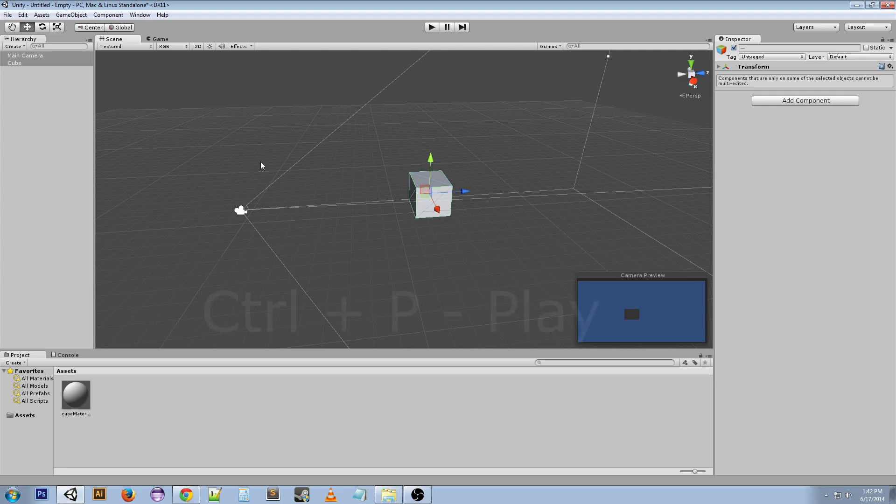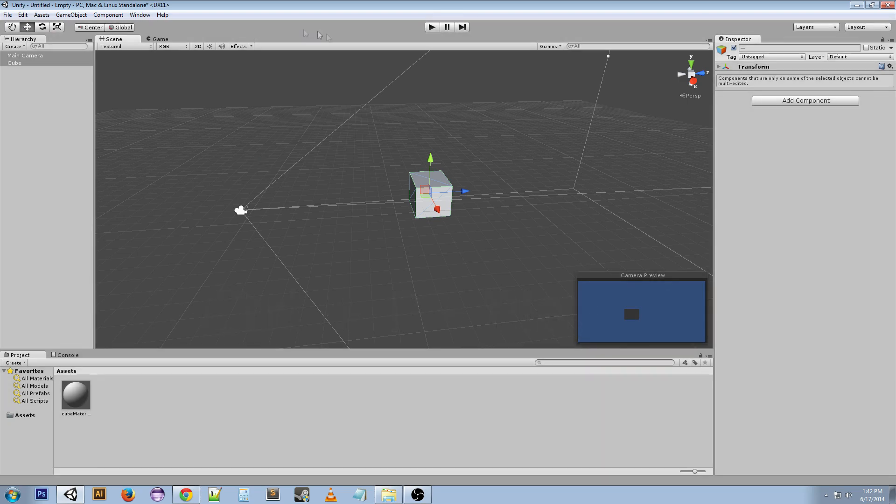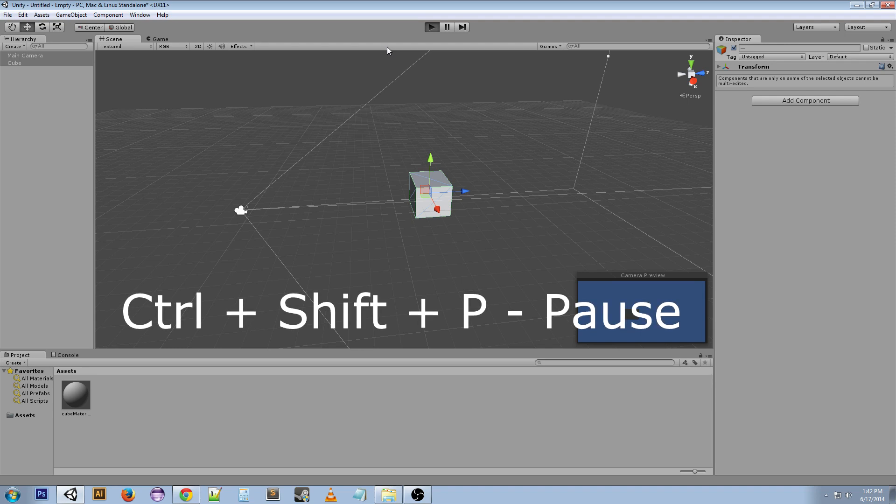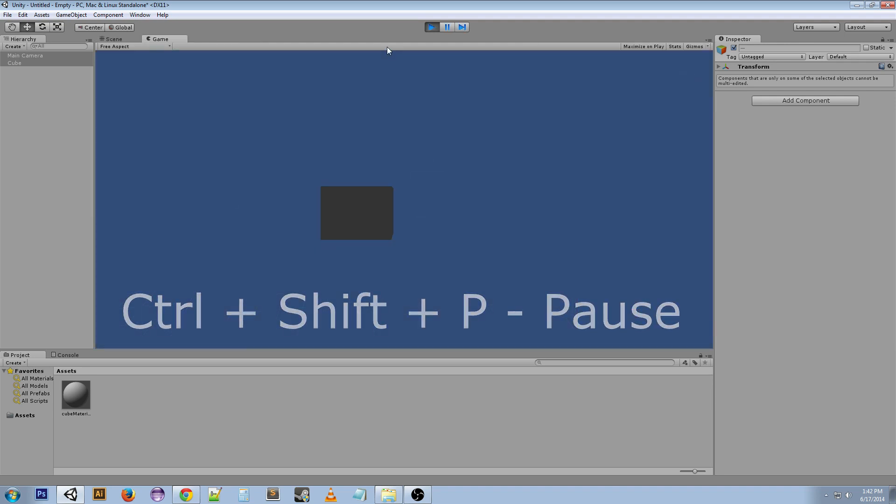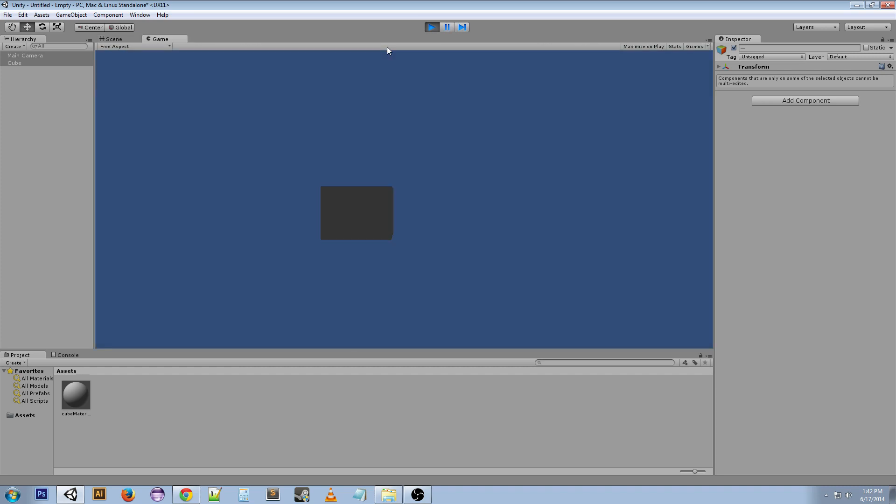Ctrl+P will play and stop playing. Ctrl+Shift+P when it's playing will pause and unpause. Ctrl+Alt+P will step, so this is what it does.